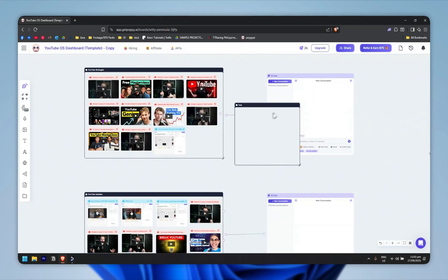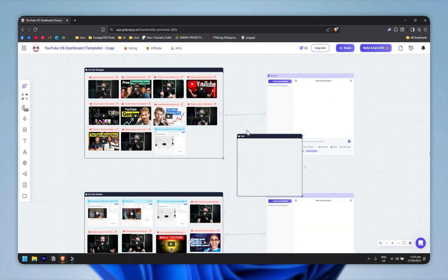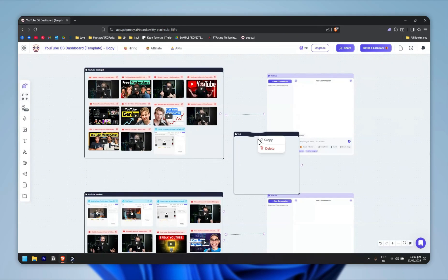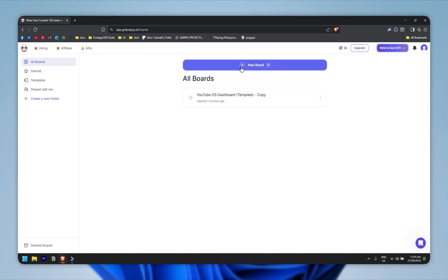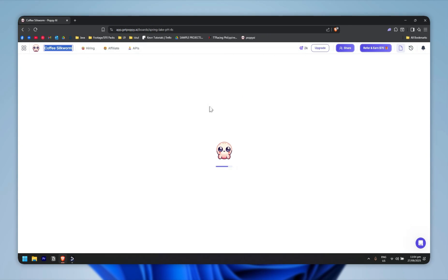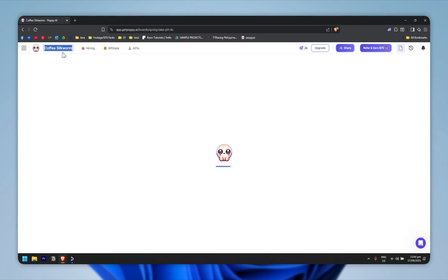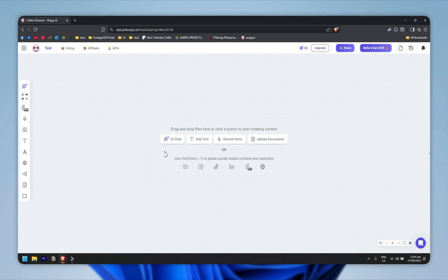Let's create something from scratch. I'll go back and click 'New Board' and wait for it to load. It automatically generates a default title — I'll name it 'test' for now. You can drag and drop files here, copy and paste social media content, or paste YouTube links directly. I'll click on YouTube and then go find a video.